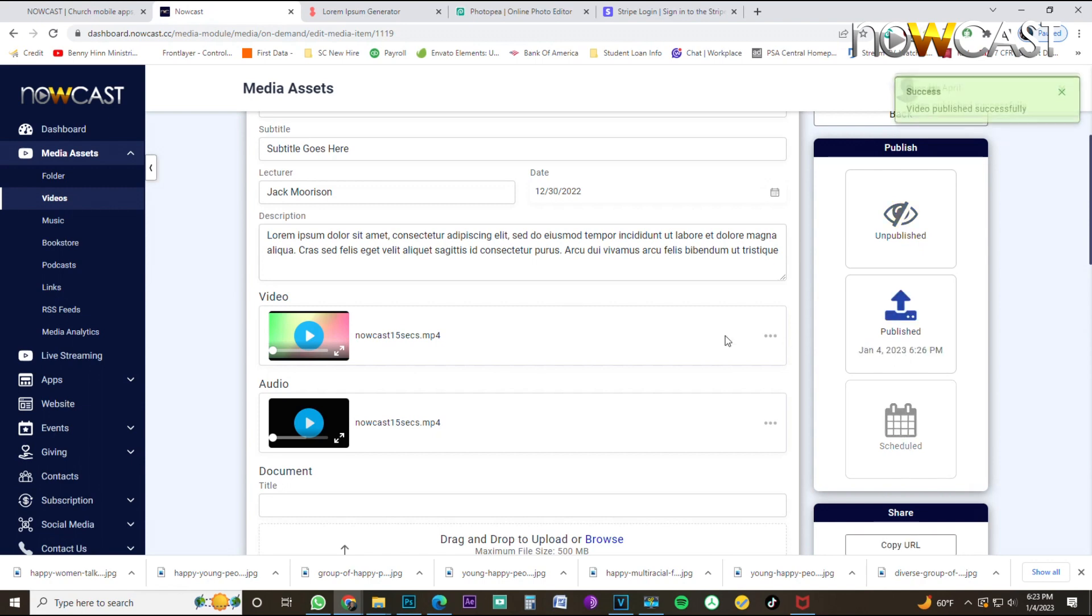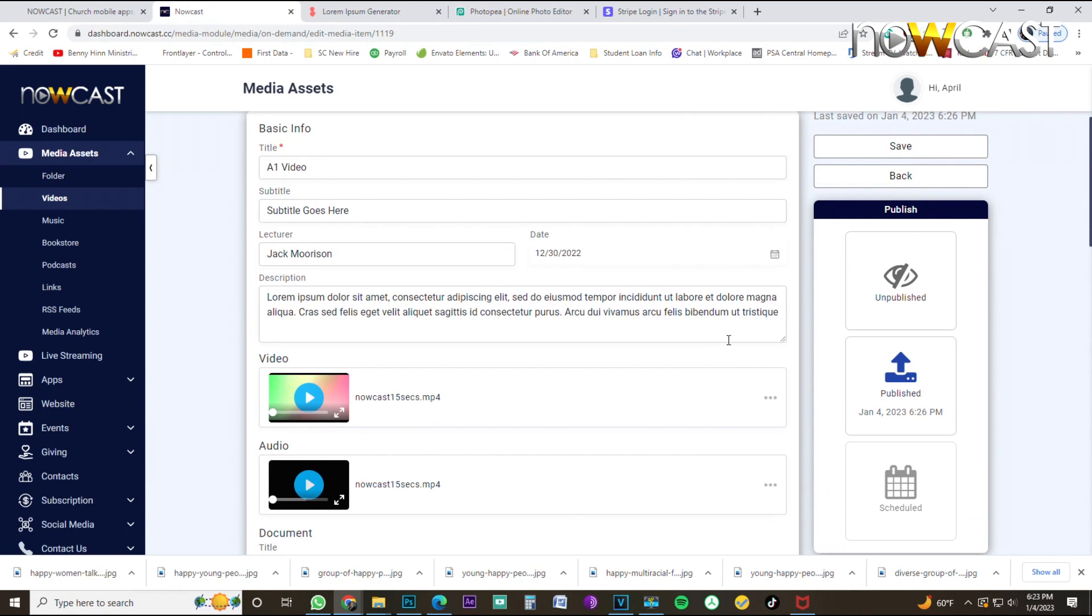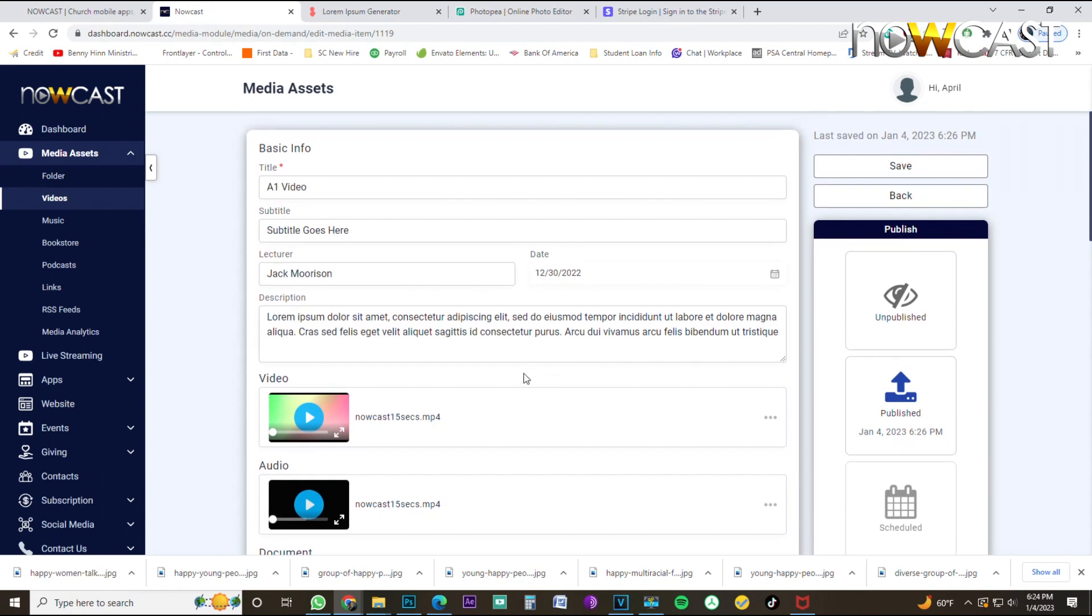Congratulations. You just completed your very first video upload to your Nowcast application. Now, before you watch the second video, please go ahead and start uploading as many new videos as possible before we go into the next video, which we'll discuss how to create video series, but begin to upload more than one video before you watch the next video. And thanks for watching. I hope you learned something here at Nowcast Academy.